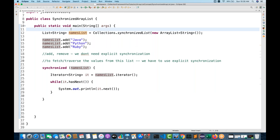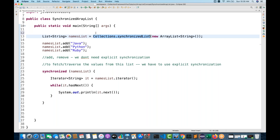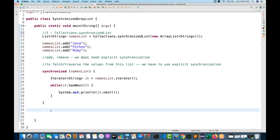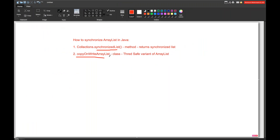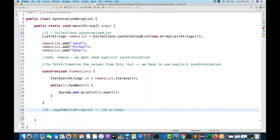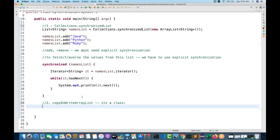The second thing is that we can use CopyOnWriteArrayList. This is a thread-safe variant of ArrayList — it's just an ArrayList but thread-safe. So how to do that? The name is CopyOnWriteArrayList — the name is a little weird, they could have given a better name, but this is a class already available in JDK. Whatever operation you want to perform — add, set, fetch — by default it will be synchronized. All operations will be synchronized. It's available from the java.util.concurrent package.